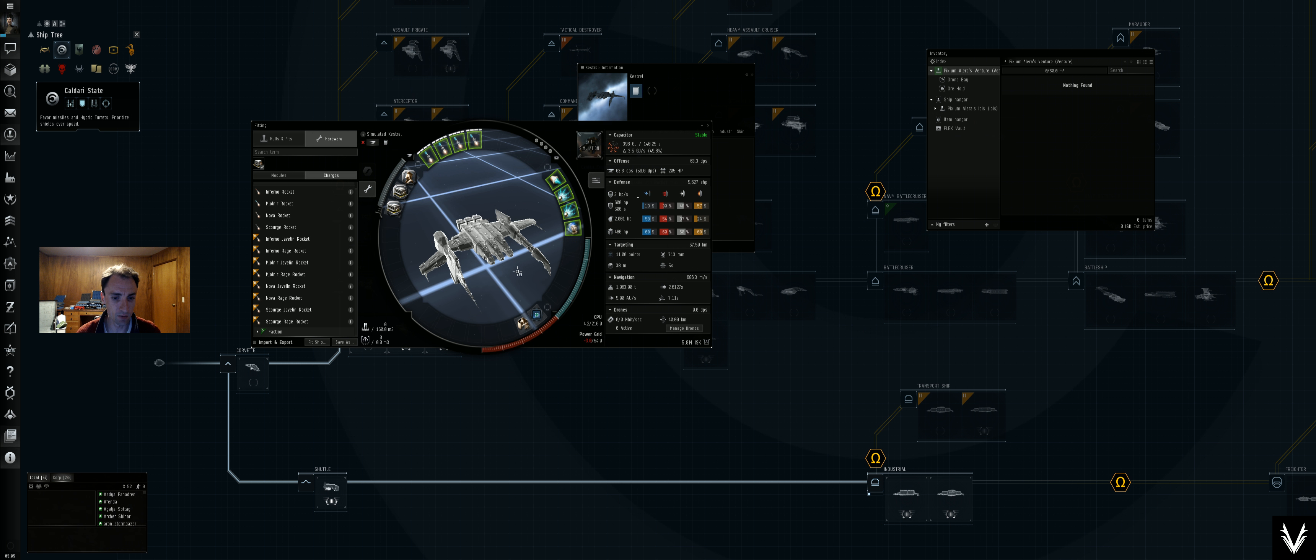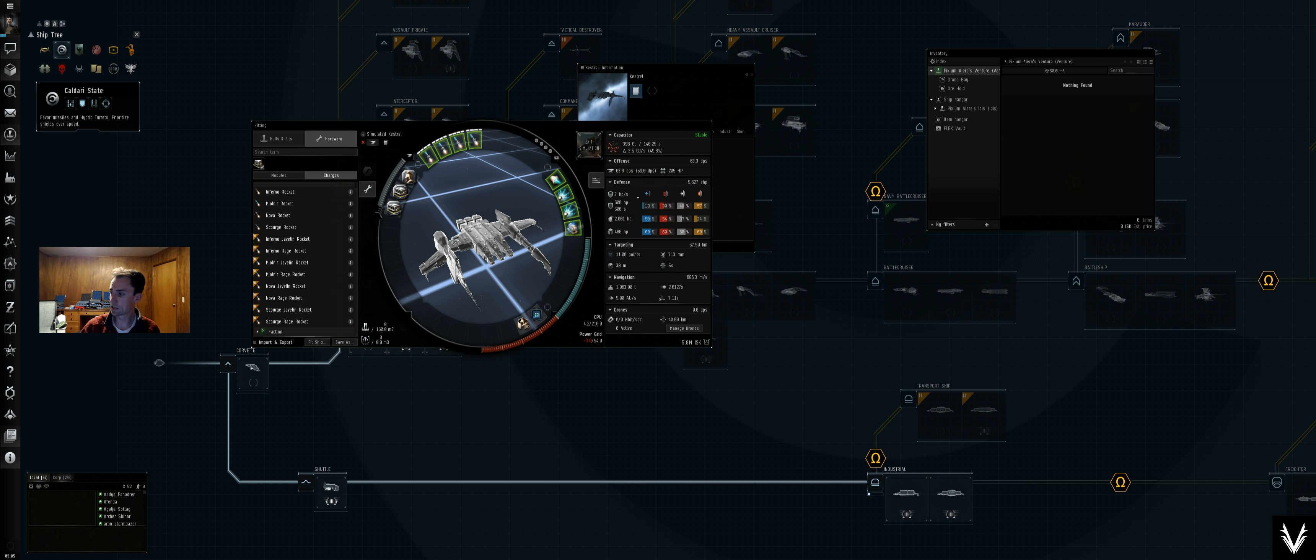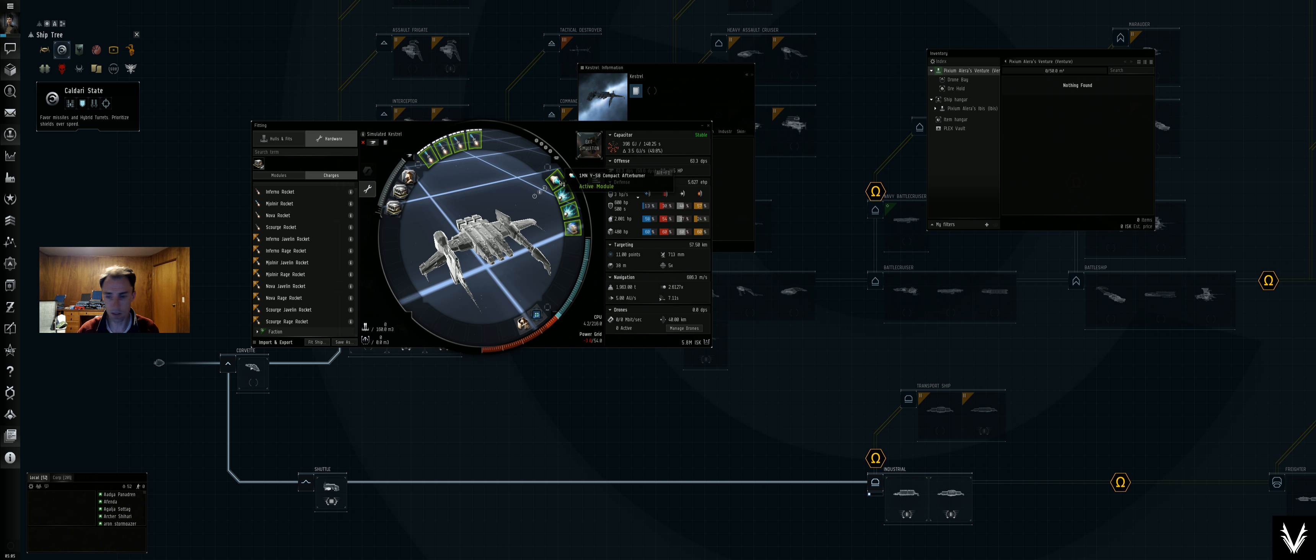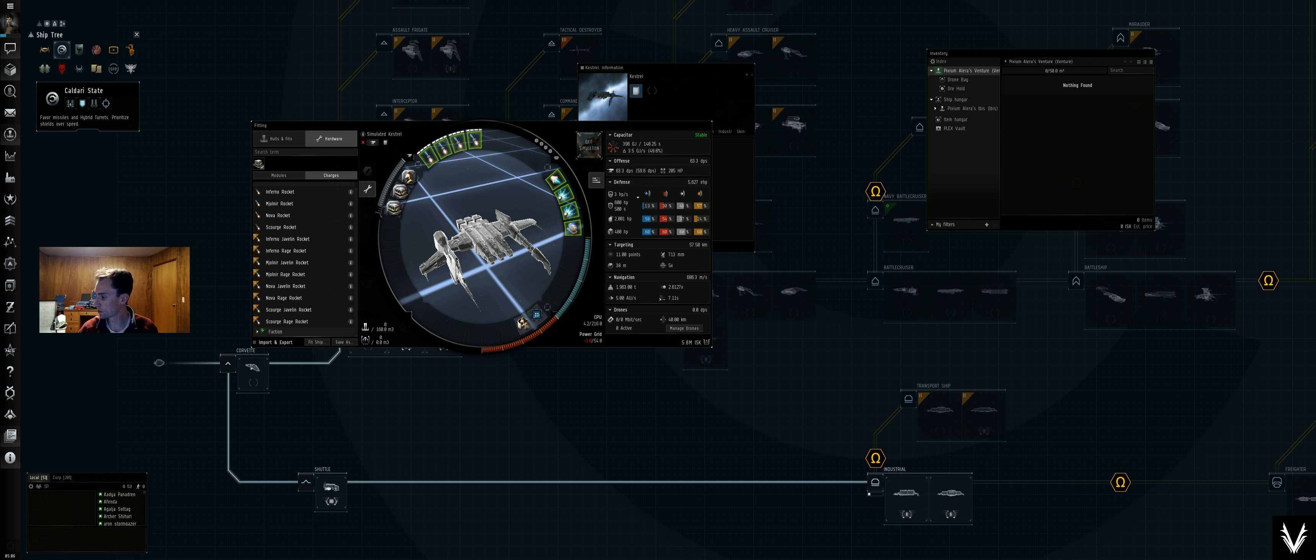But it's worth trying. So another alternative is the shield buffer. So it keeps all of the same basic high level slots, it keeps the bay loading accelerator. Oh no, it's going to be a different one. Okay, so we'll keep the bay loading accelerator, we'll get rid of those two.